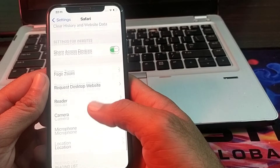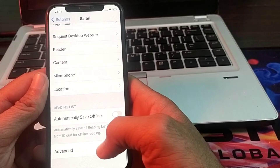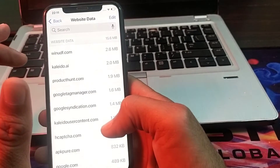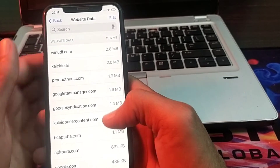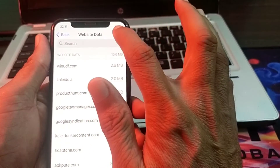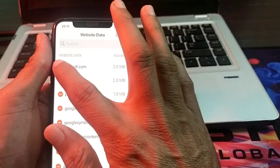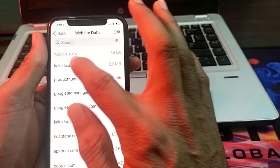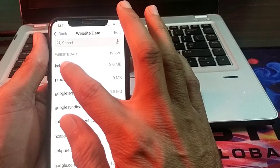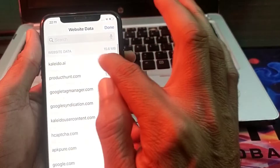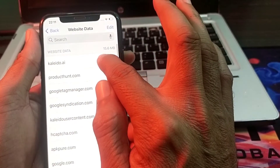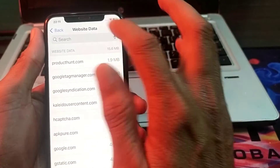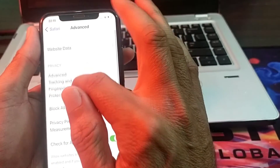Then scroll down again, tap on 'Advanced', then tap on 'Website Data'. After that, you will have to delete all browsing website data from here. Then go back.